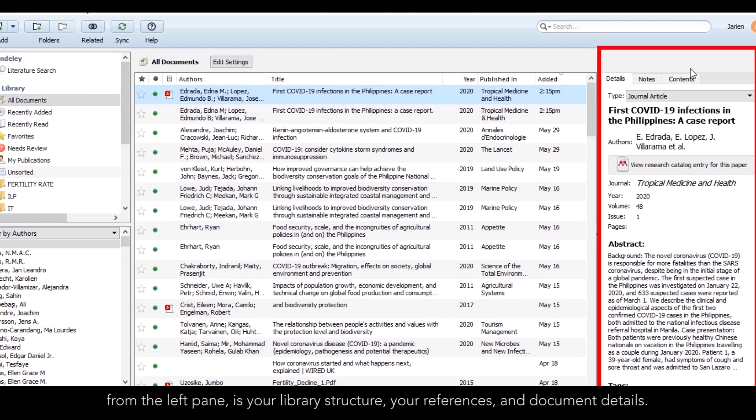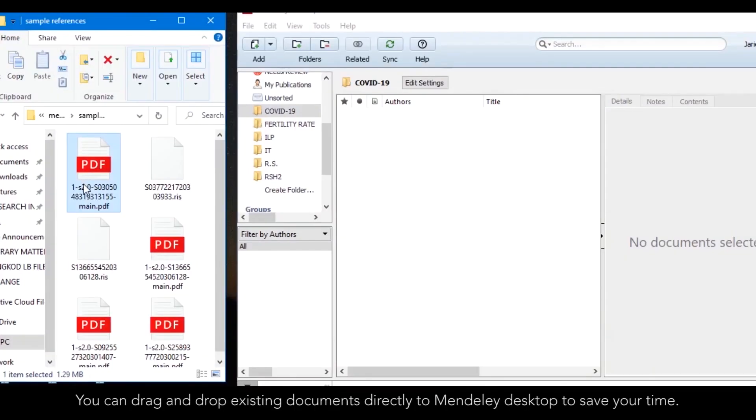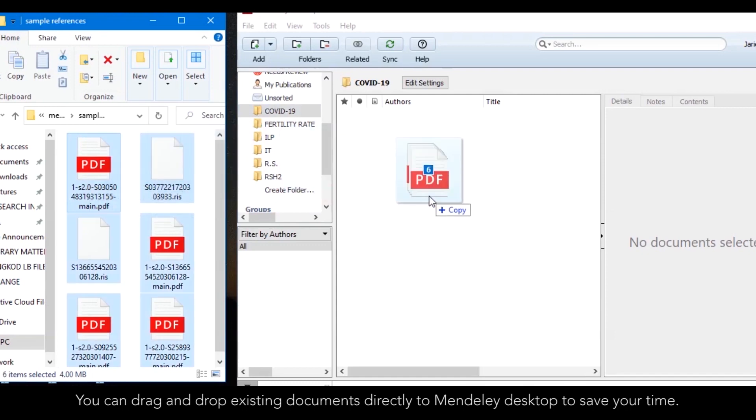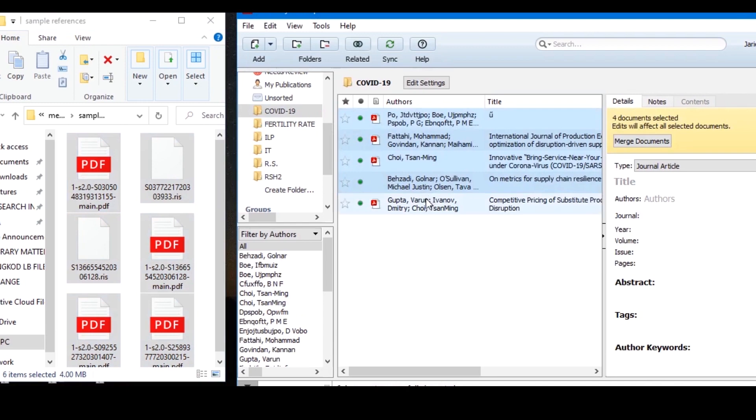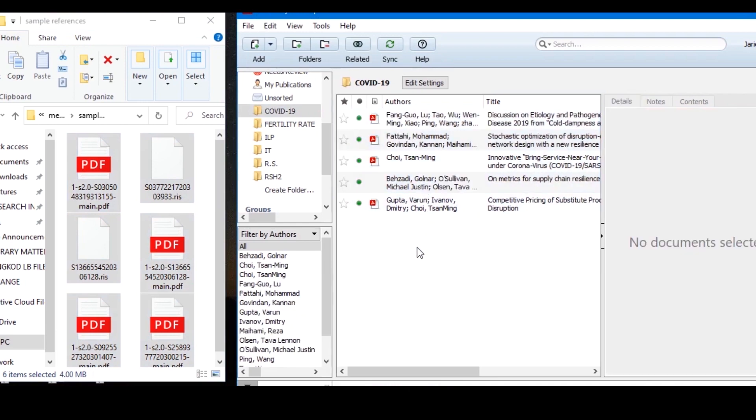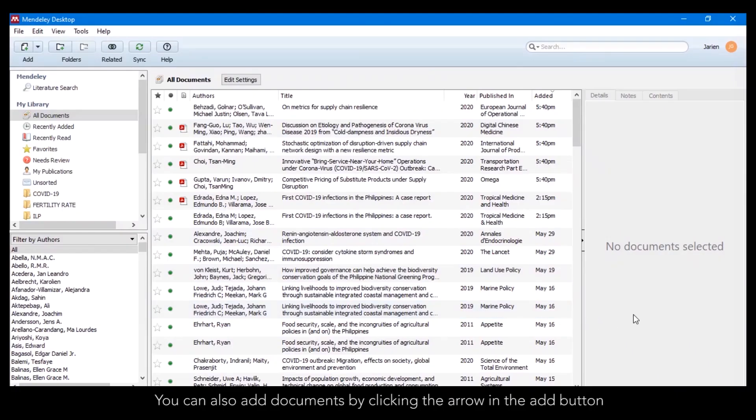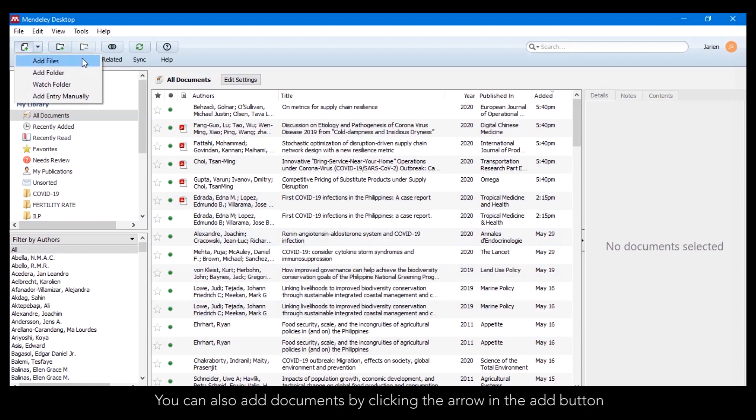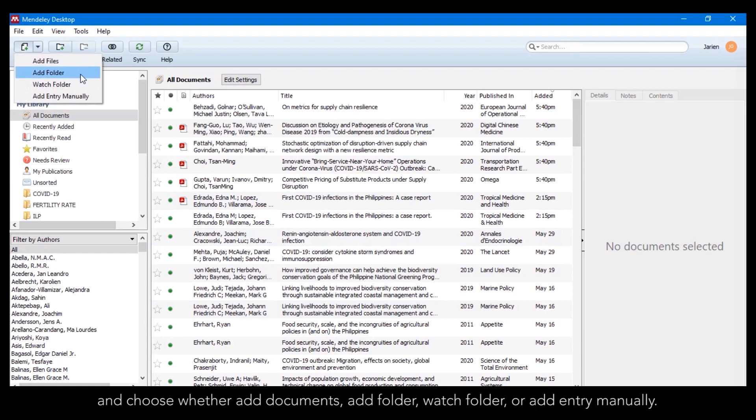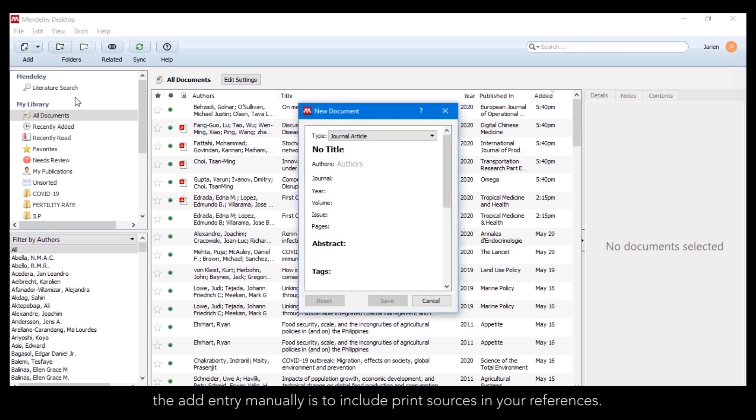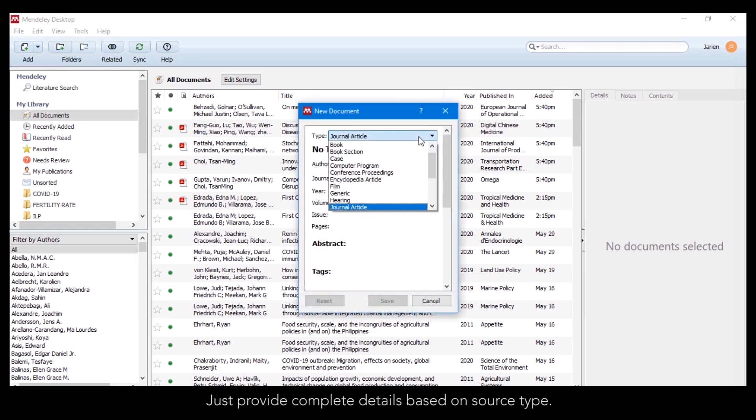How to add documents. You can drag and drop existing documents to save your time. You can also add documents by clicking the arrow at the Add button and choose add documents, add folder, watch folder, or add entry manually. The Add entry manually option is to include print sources in your references. Just provide complete details based on the source type.